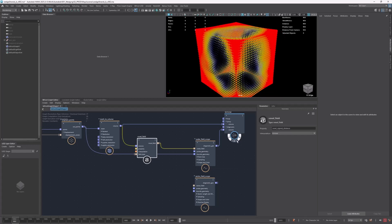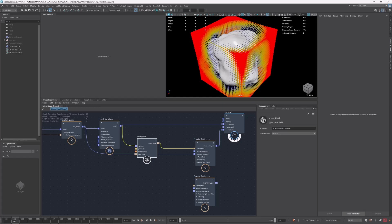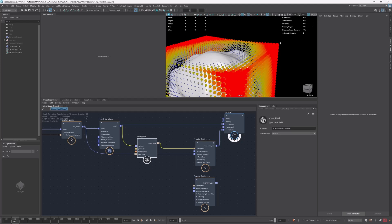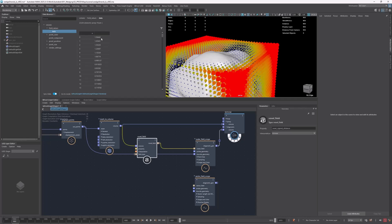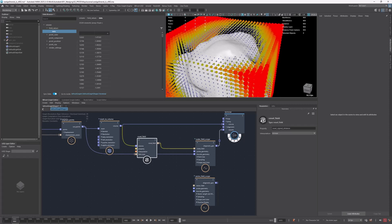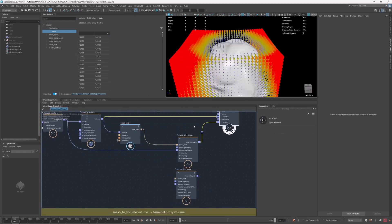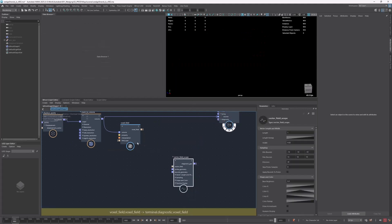An SDF — signed distance field — basically gives you the distance to the closest surface. It's a field because we're working with volumetric data. The distance is to the closest surface, and the sign means it can be negative or positive. Values further away are positive, and inside are negative. You can see in the field values minus 0.7 — positive and negative values. Having that information is very useful. I have other videos that explain this in more detail.